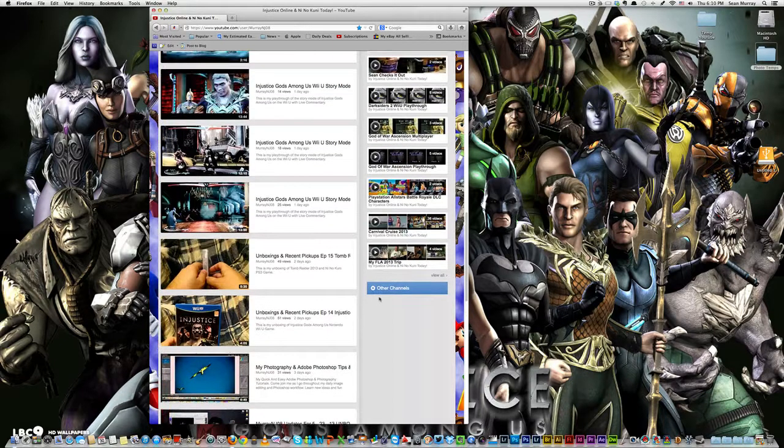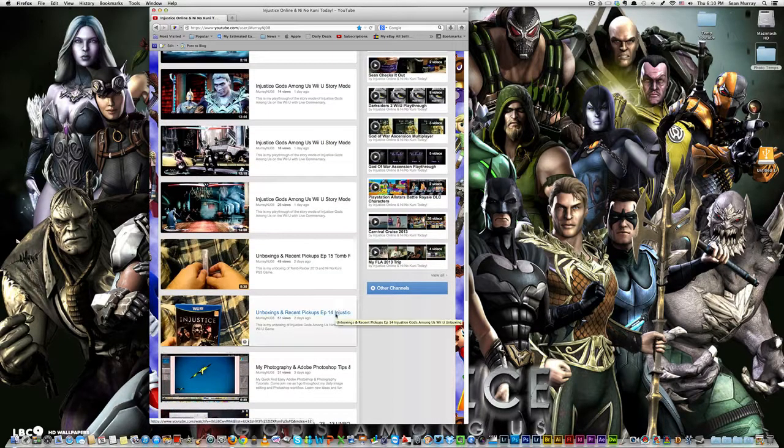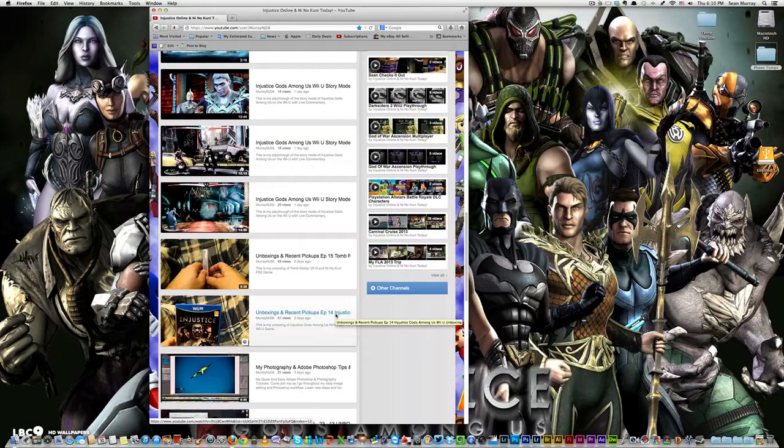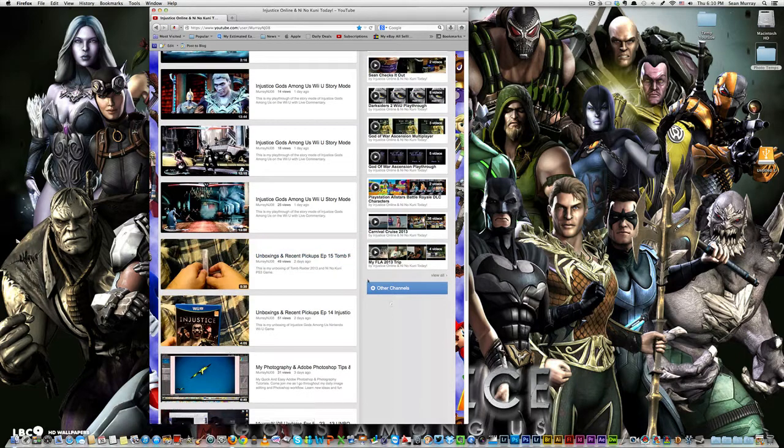Now, let's get down to business. We did an unboxing of Injustice Gods Among Us on the Wii U, and we did an unboxing of Tomb Raider and Ni No Kuni for the PlayStation 3.